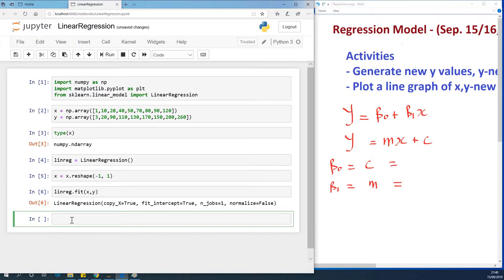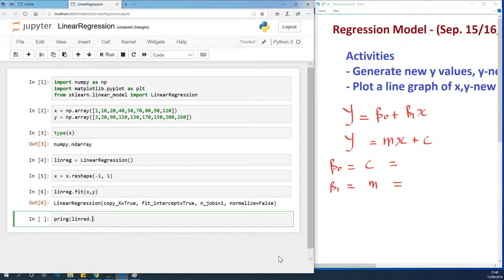Let's get the slope and the intercept and fill up the values. To get the slope, we print it: print linreg dot coef — that's the regression coefficient, which is the slope. I'm going to run this now.